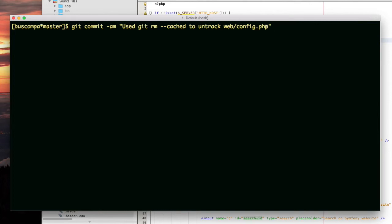So to avoid all this headache, I just decided that config.php does not need to be tracked by my repository.